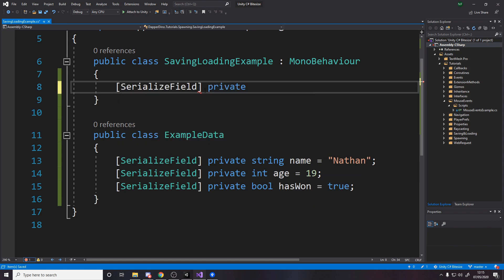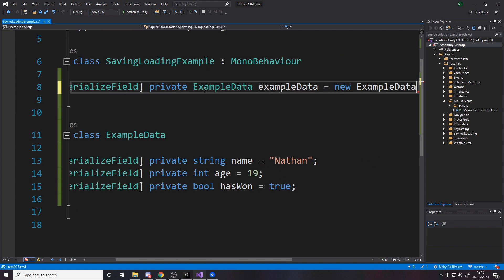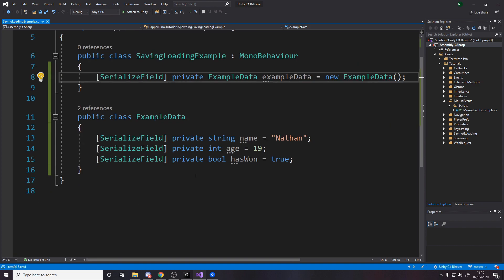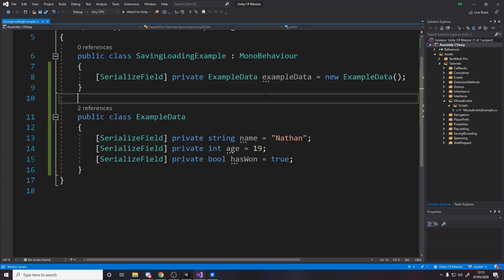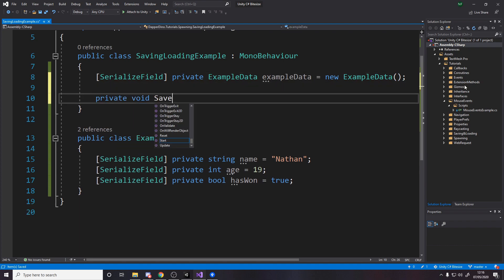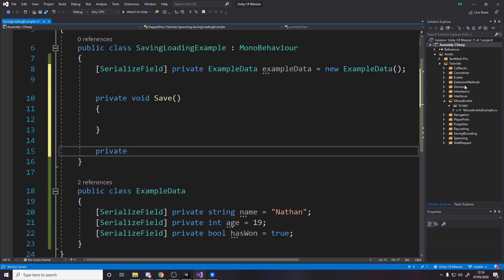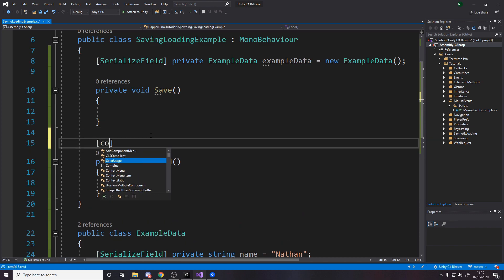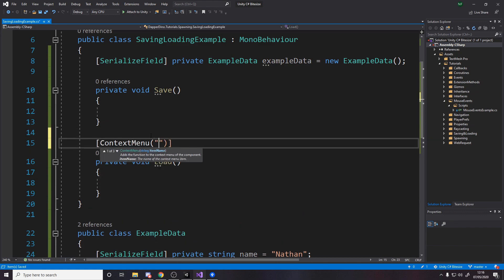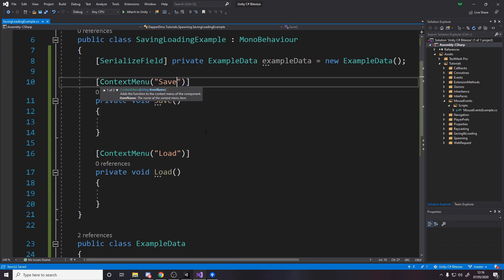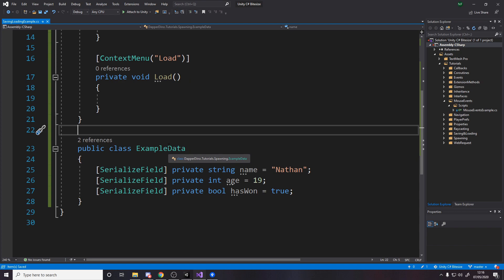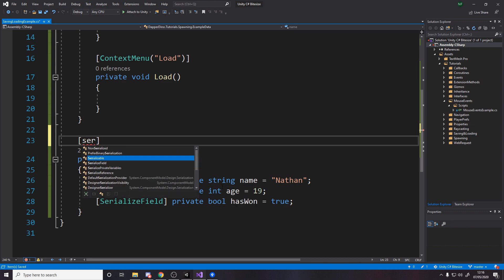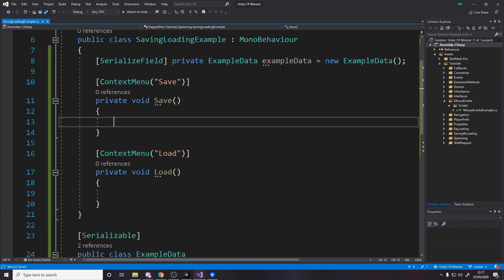The way I'm going to actually change these variables is via the inspector, so I'm gonna make it serialized field private example data. I'll be showing two ways to do with JSON and with binary formatting. So the JSON way we're going to make a method in here for saving and loading. Private void save and private void load. We can add the context menu thing to call it in the inspector, so we'll call it load and save. One thing to note as well is we need to mark this class as serializable because the data in here needs to be serializable.